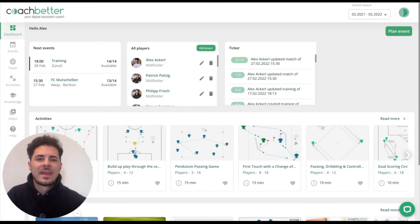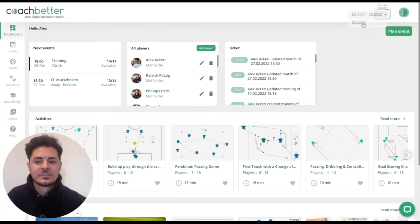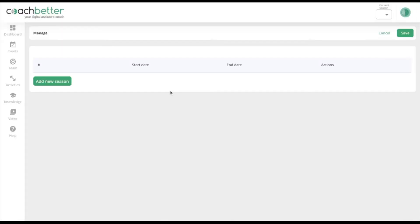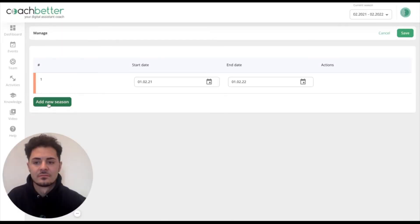We are on the dashboard. On the right-hand side we have the current season. We click on it, click on manage, and now we can add a new season. There's the button: add a new season.